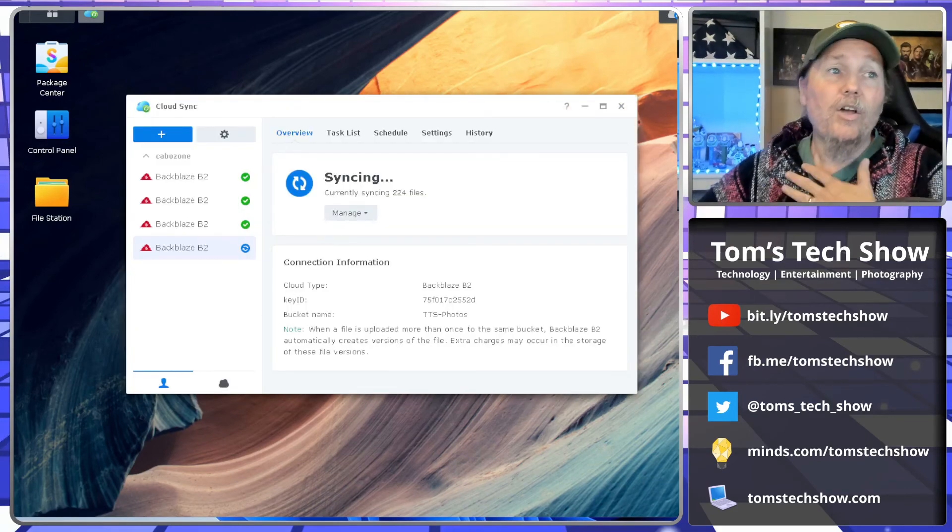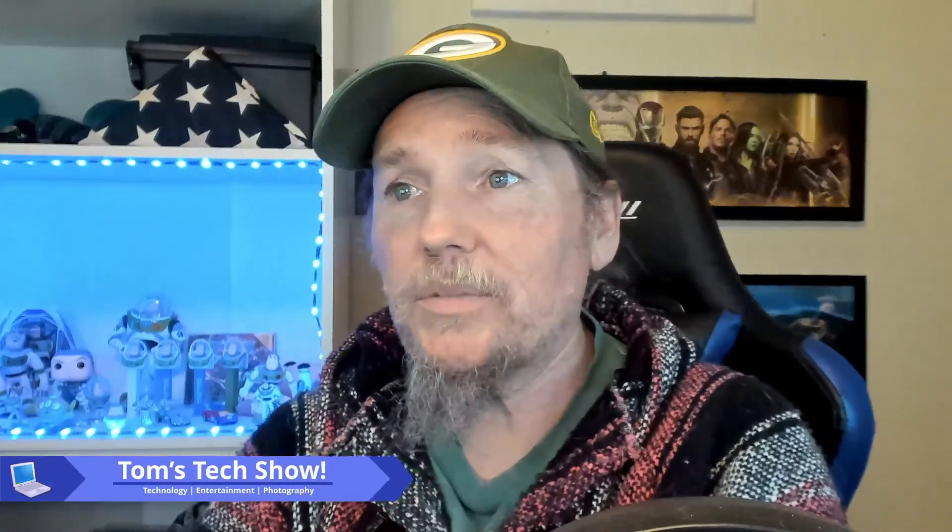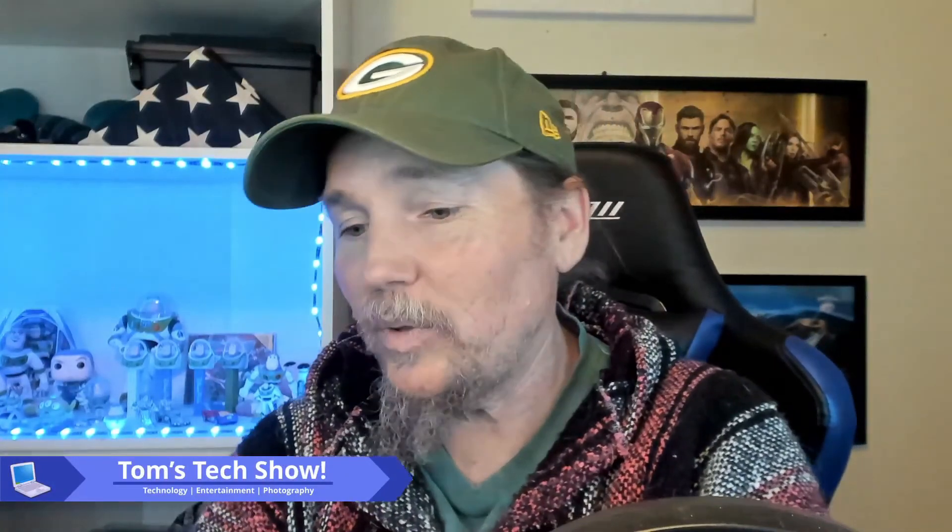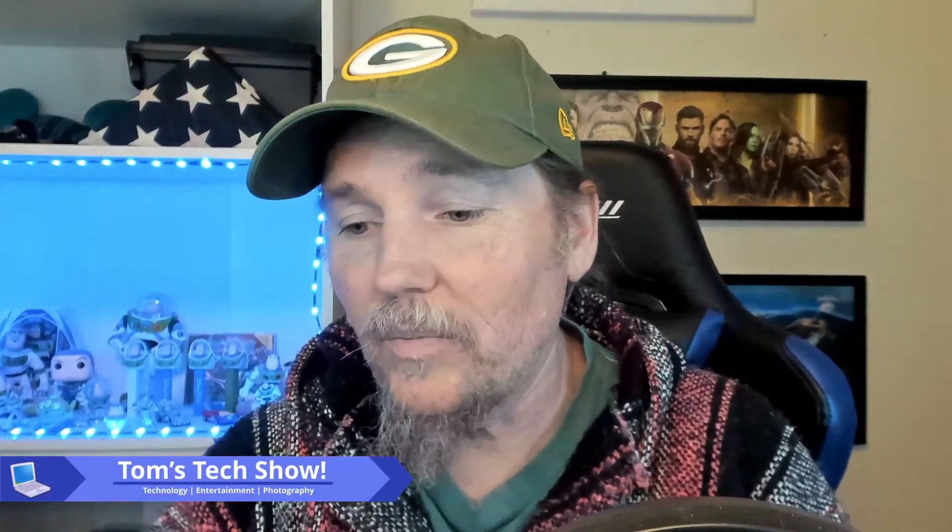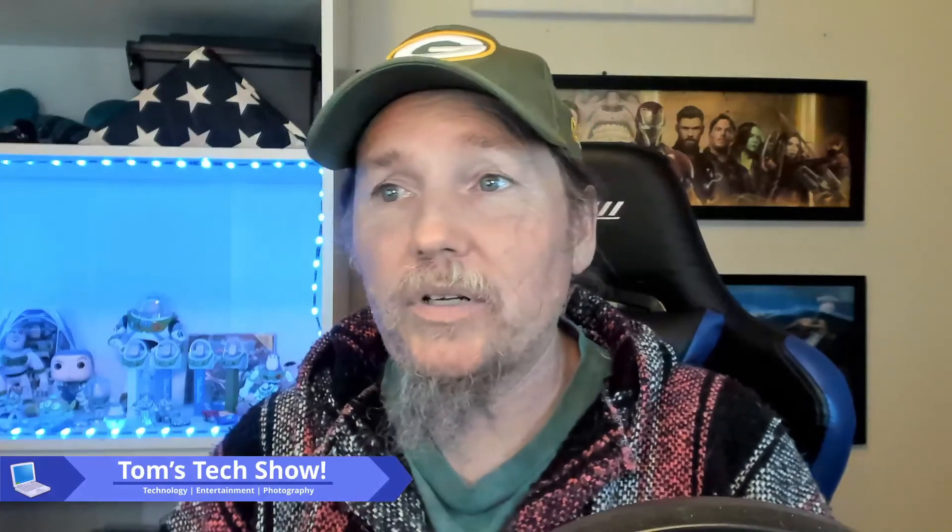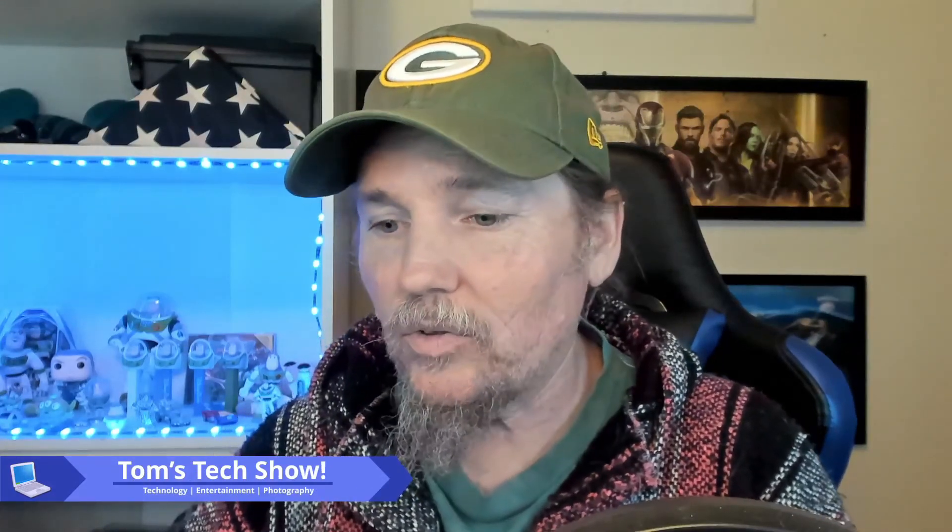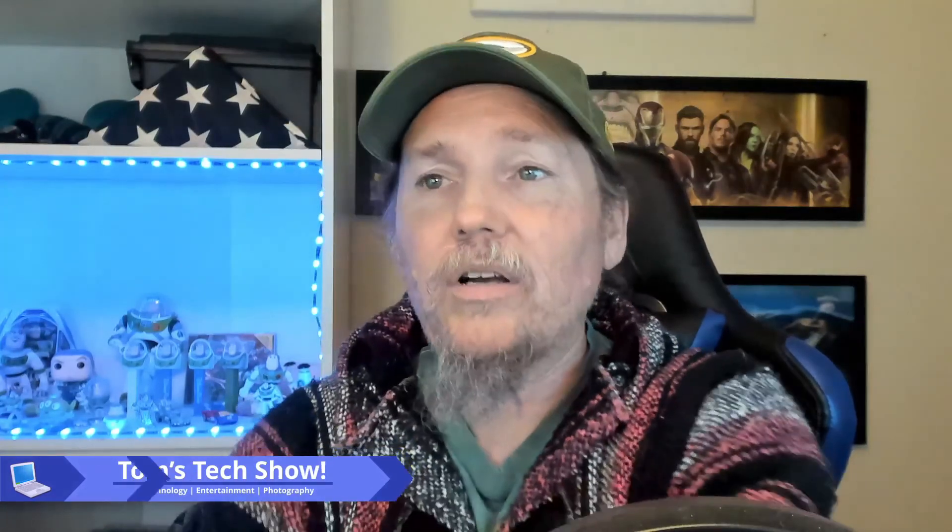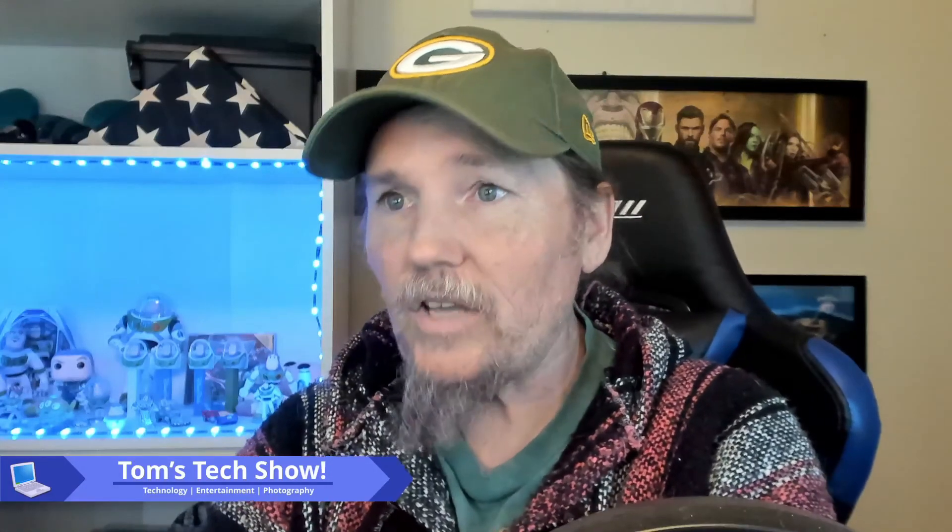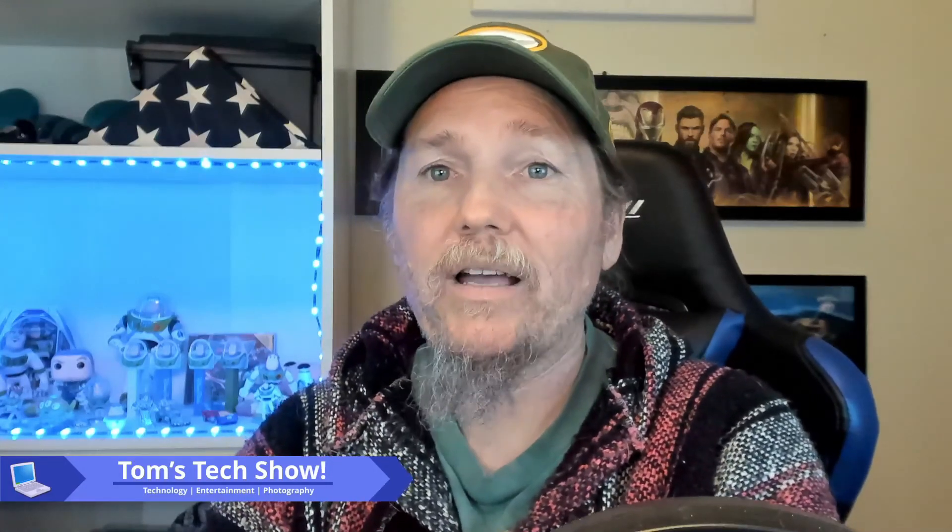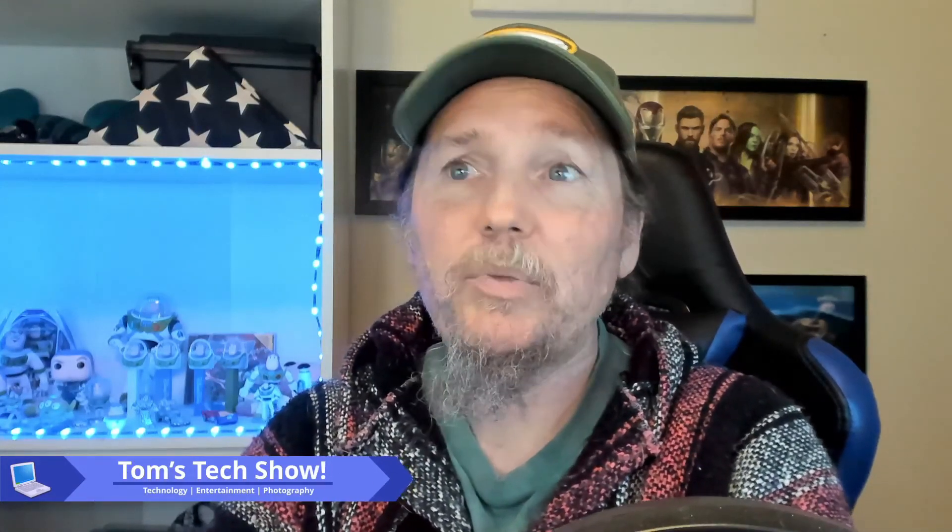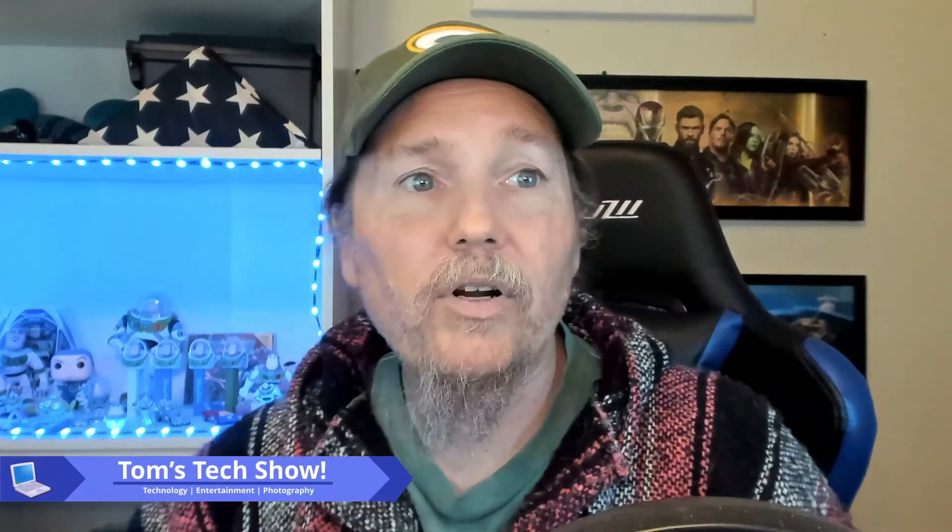Cool. Well, there we go. If you got any questions about how this was set up, I had some people tell me that I move a little bit too fast. I've been trying to slow down on some of these things so that you can kind of follow along. But there you go. We're backing up to Backblaze B2. Pretty fun.